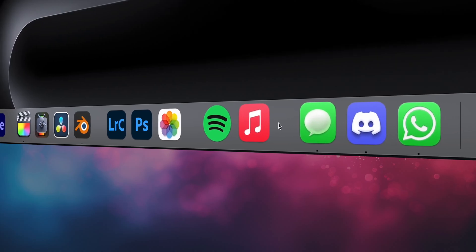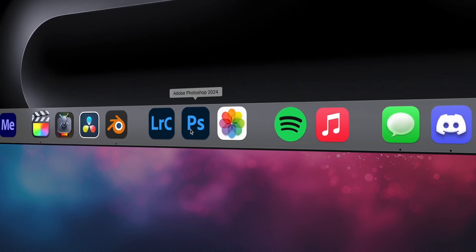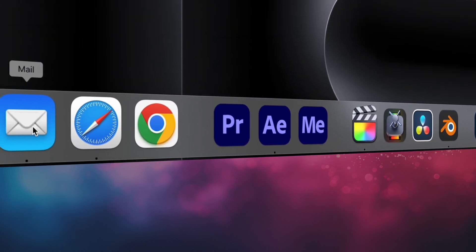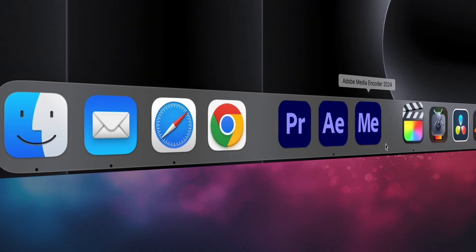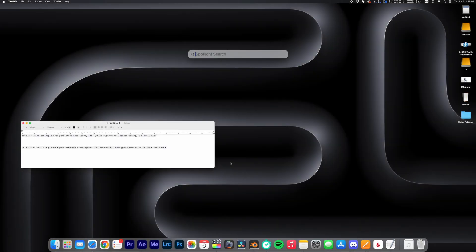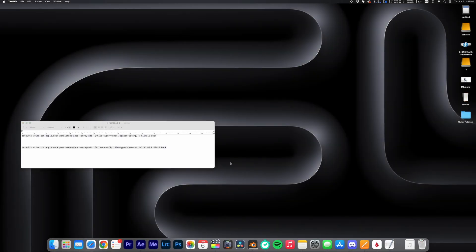Did you know you can group your applications in the Dock by adding spacers? Here's a quick tutorial on how to do that. Adding spacers is super simple.